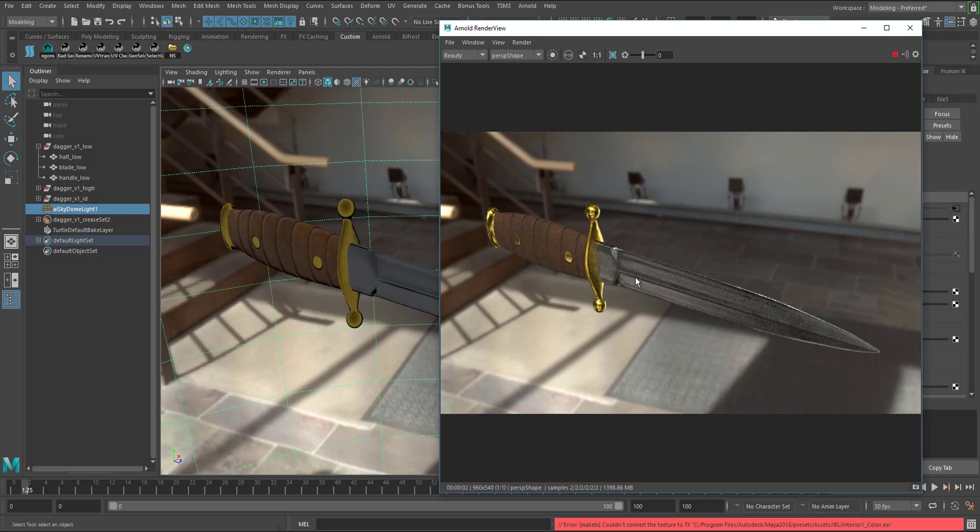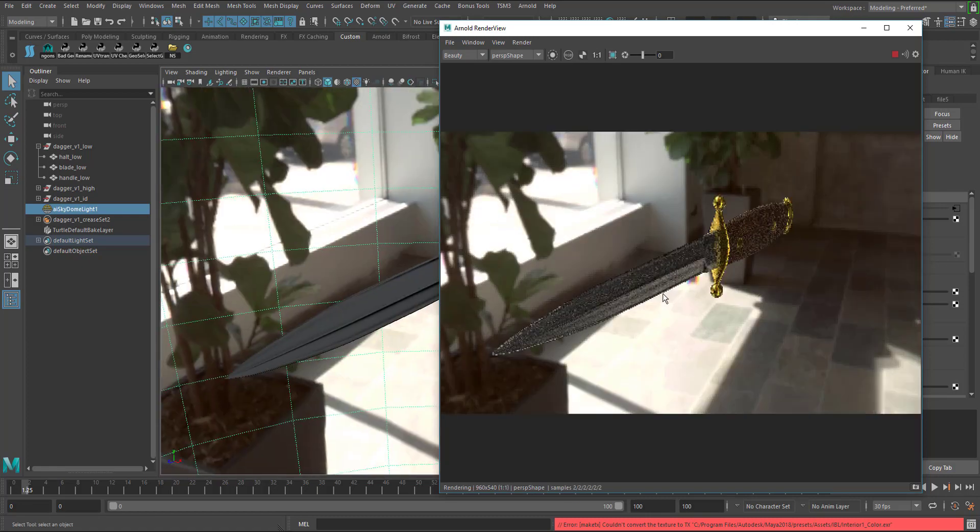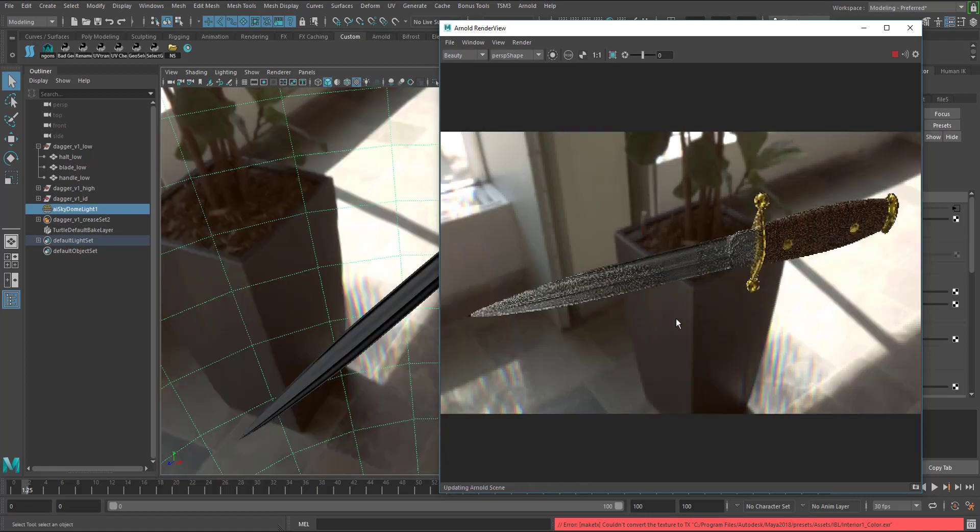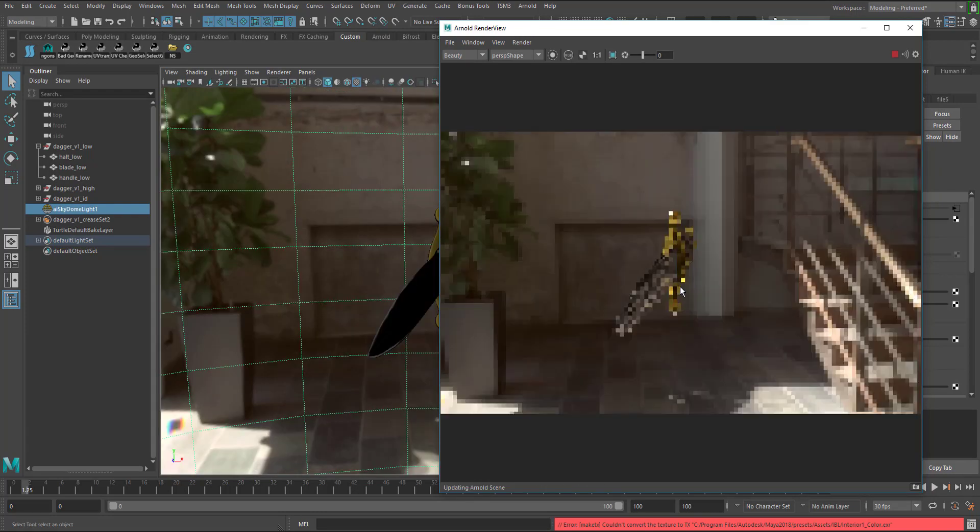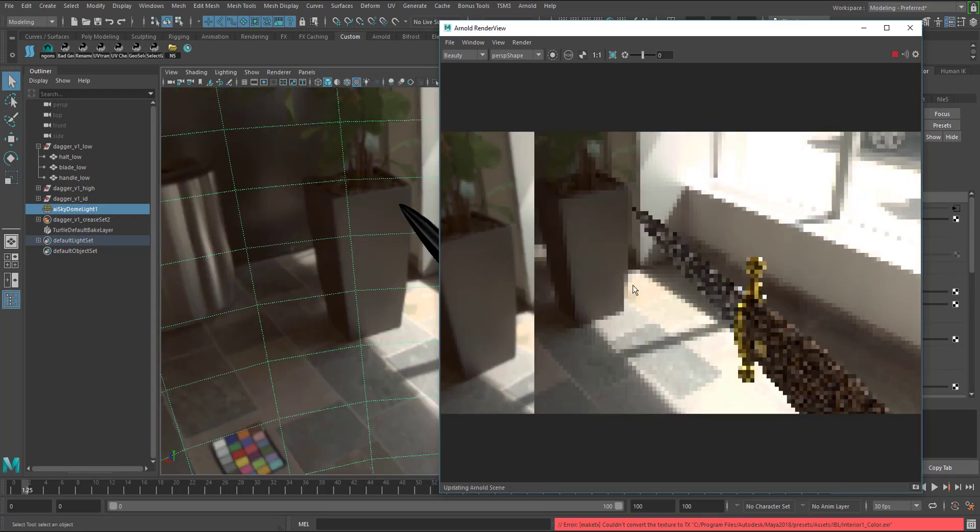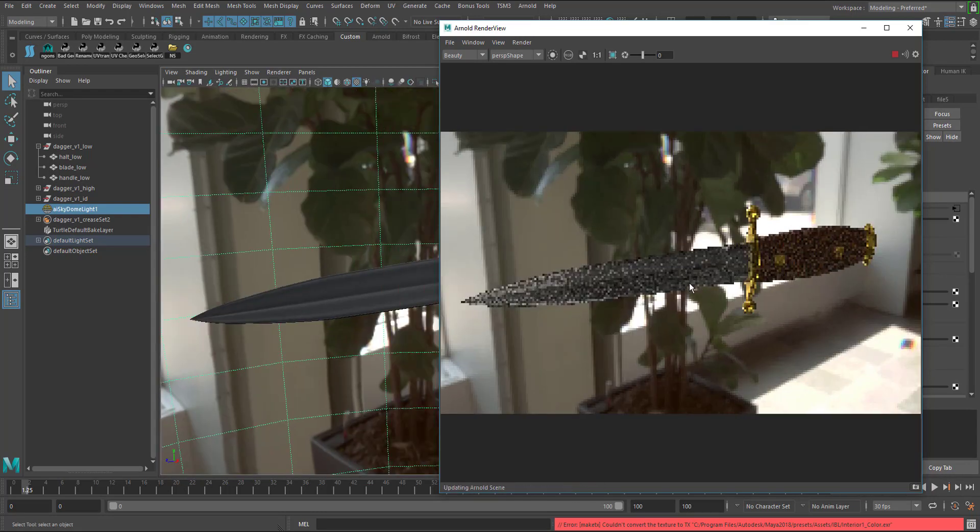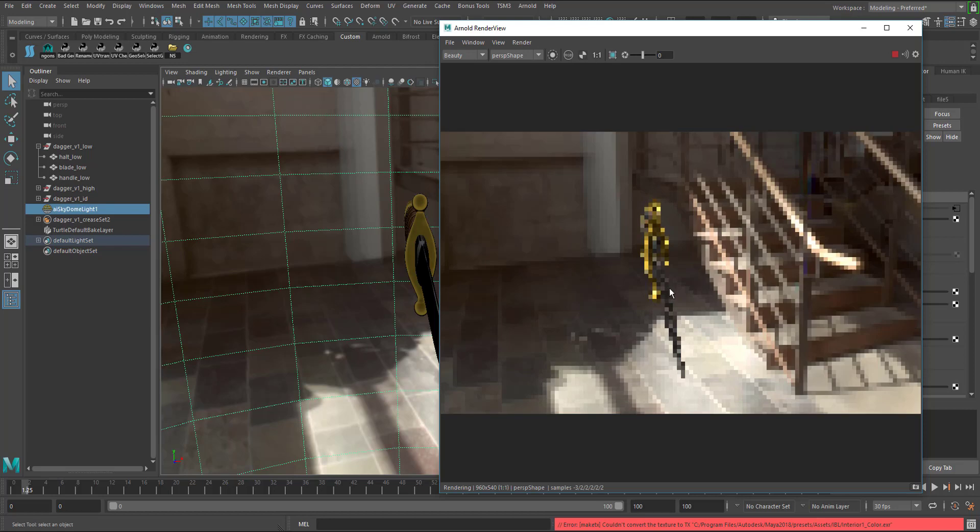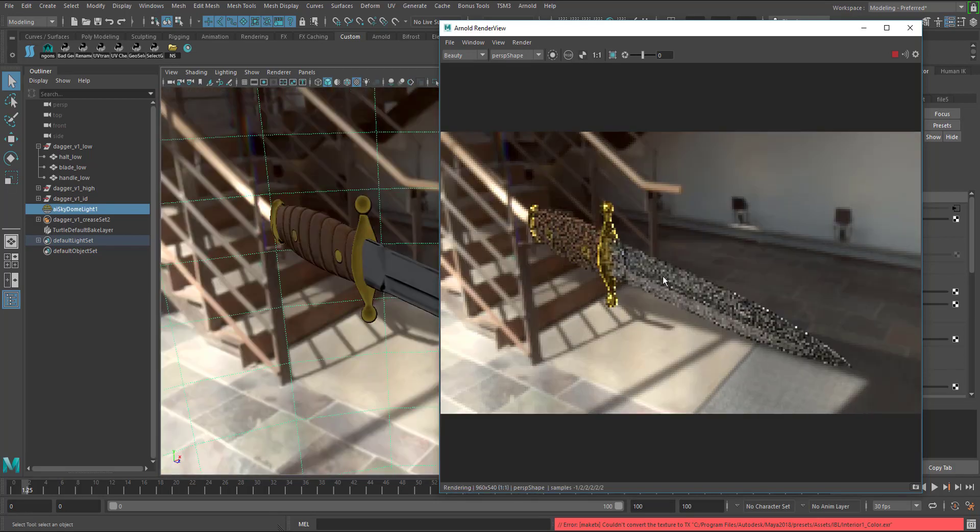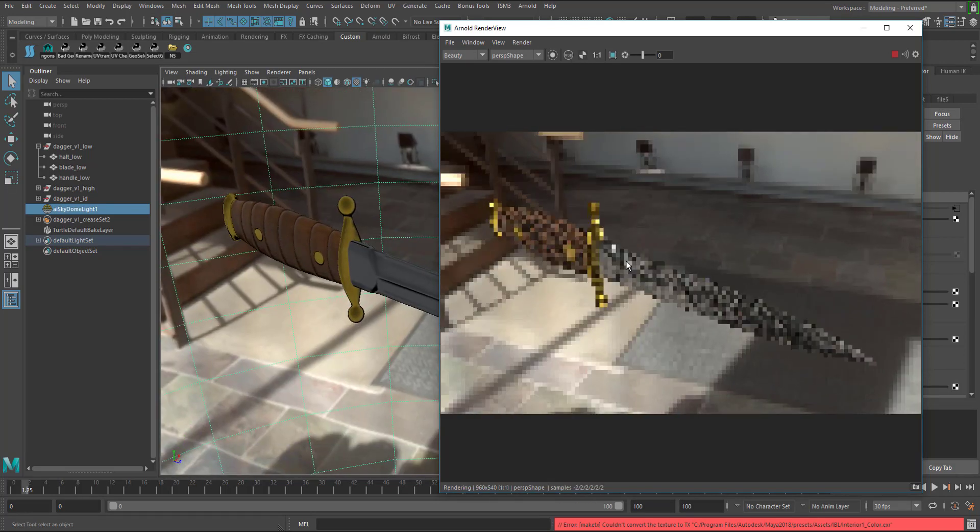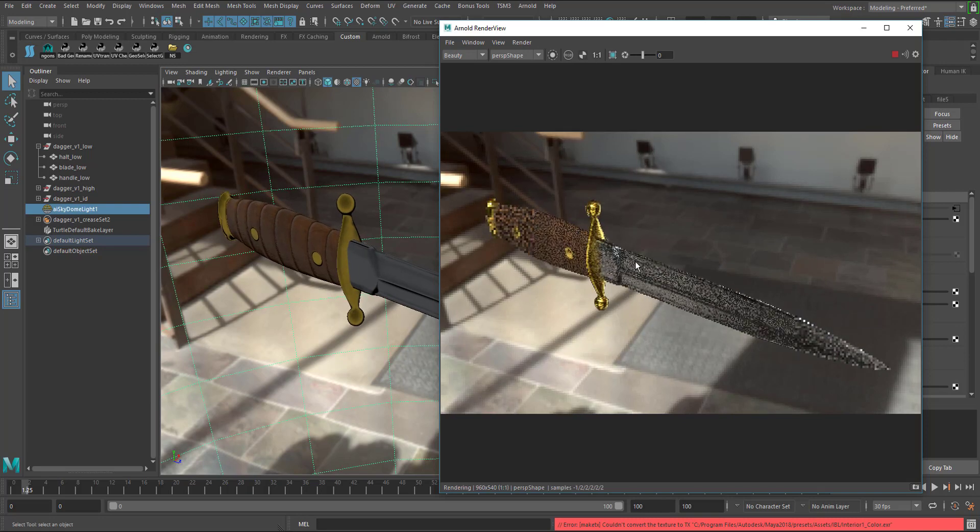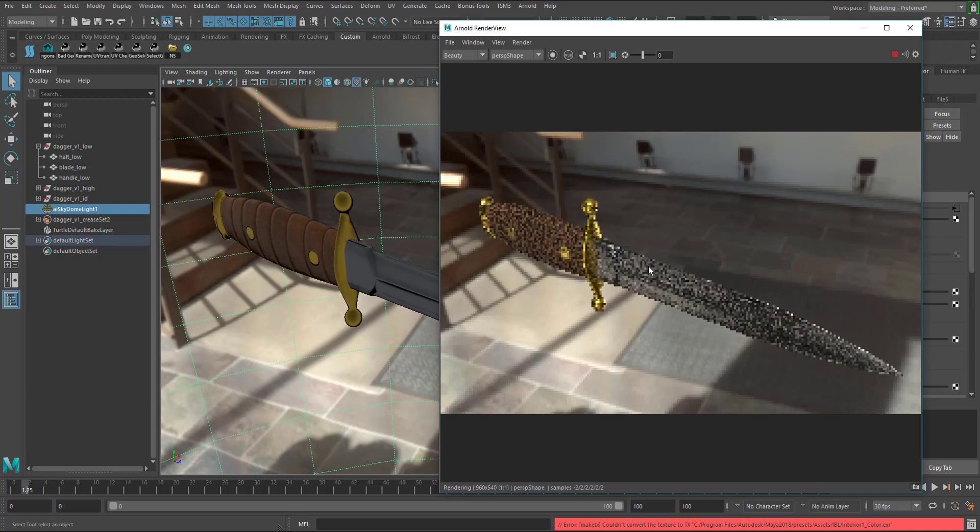So you can see I'm actually navigating in the render view itself and I can rotate around the model using the navigation controls, the native ones in the viewport in Maya. There you go, so I'm just going to kind of position this at a good angle.